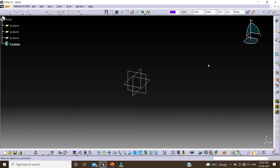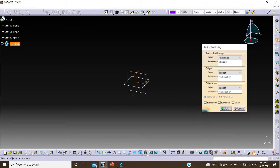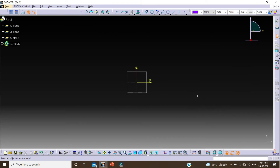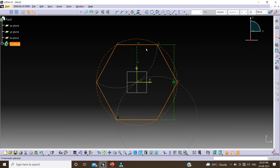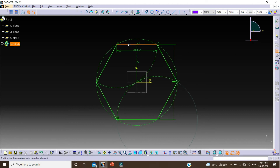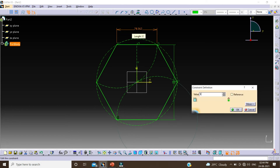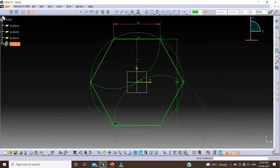So we are going to do the same thing as before. First click on position sketch, select this plane, click on OK. Again I am taking this hexagon, click on this center, select this point to constrain it. Click on Constraint, select this line, double click, change this value to 90, and OK. Click on exit.